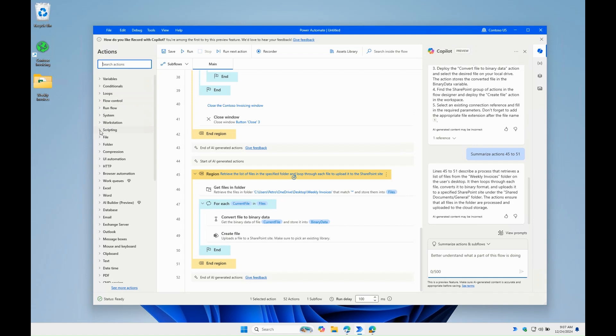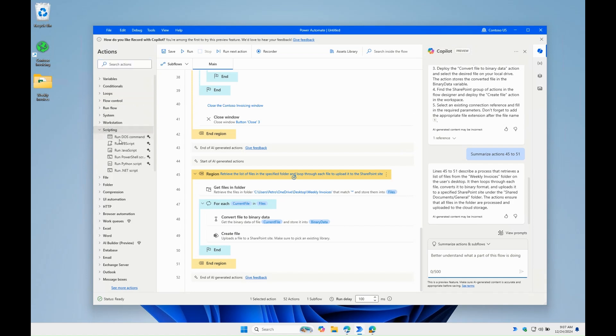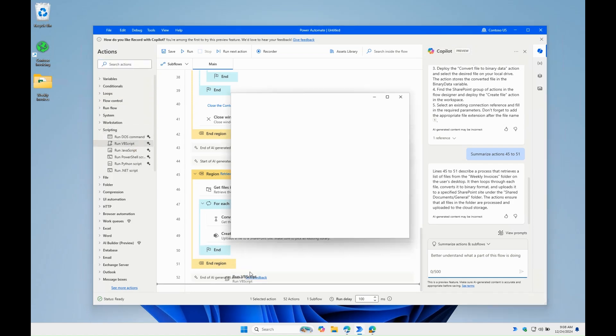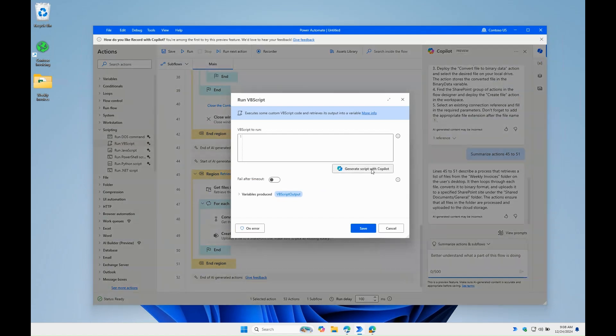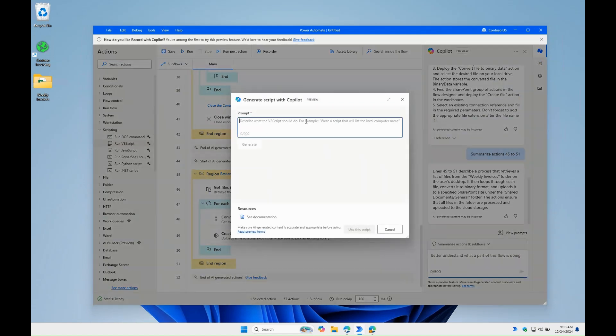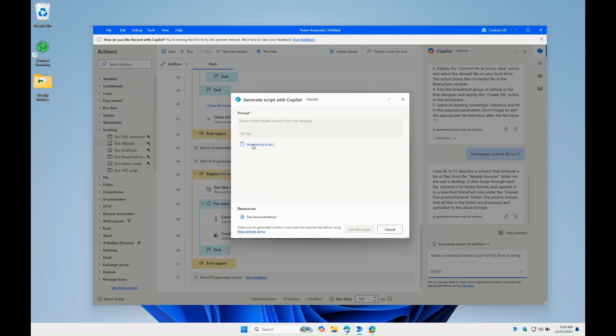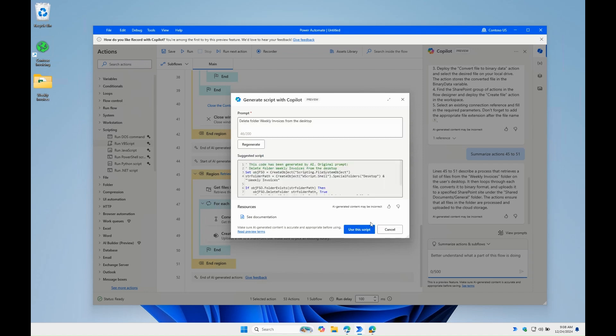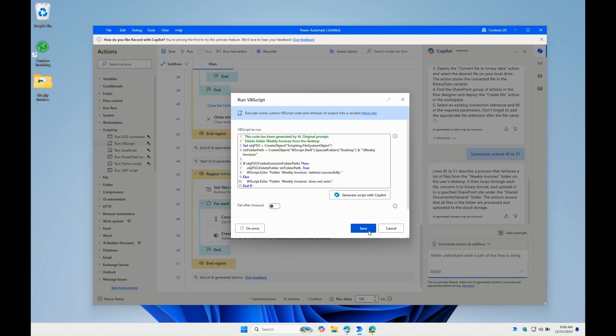Copilot also helps a lot with scripting. For example, even if we are not very good with VBScript, we can ask Copilot to generate a script to, let's say, delete the folder we created earlier from the desktop. And it suggests a script for that.